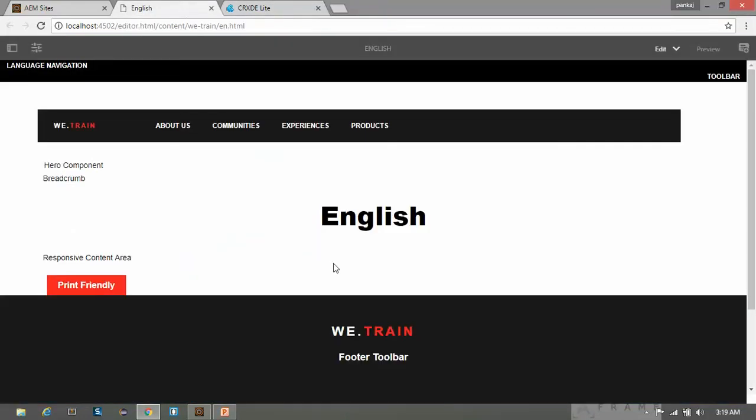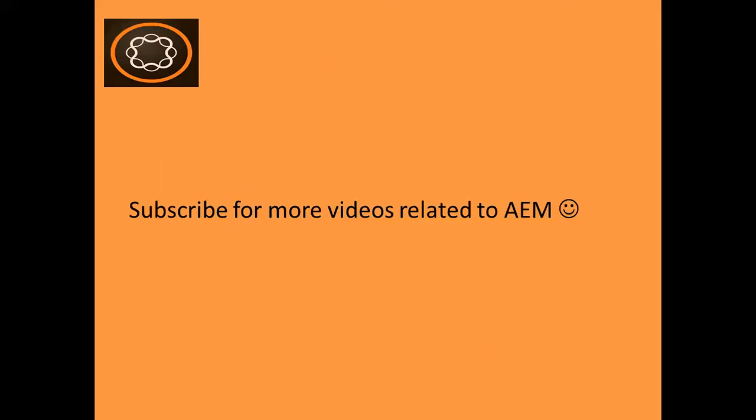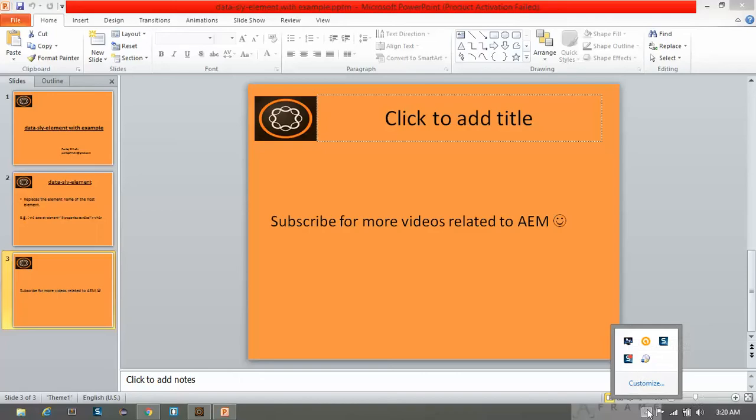So I hope you understand how you can create a dialog box and how to make your component authorable. Thank you friends. If you enjoyed this video, subscribe my channel and keep watching. Thanks again for watching.